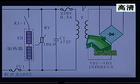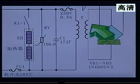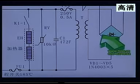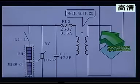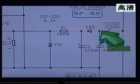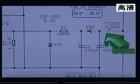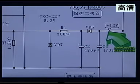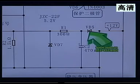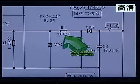变压器的次级输出10V左右，就是将220V降压以后，经过桥式整流电路变成直流电压。经过整流以后就变成了正12V，再经过一个整流二极管和一个滤波电容，然后再经过一个电阻。